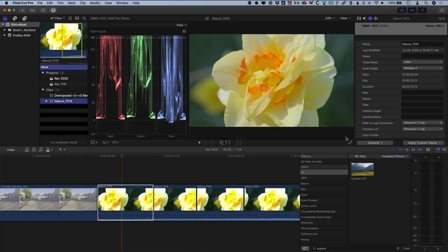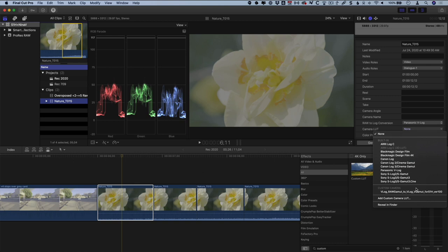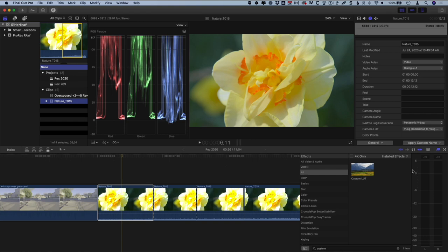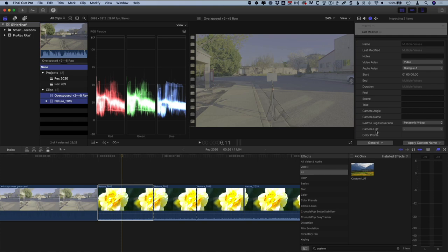Likewise, if I change a setting on a clip in the browser, that's reflected in the timeline as well. With this in mind, and since you probably don't want to edit while looking at log footage, the most efficient approach is to edit first without making any changes. Leave the clips with the default Panasonic V-Log camera LUT applied, which is a basic Rec 709 conversion. Or if you have a custom LUT you've built that you want to grade to, select all of your clips at once in the browser and choose that LUT. This is just temporary for the edit.